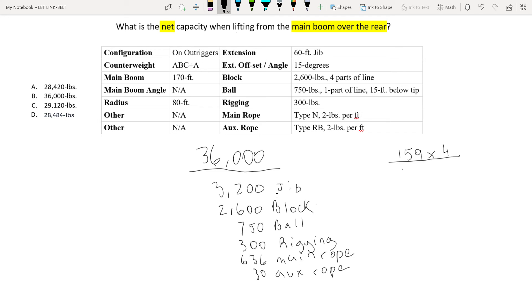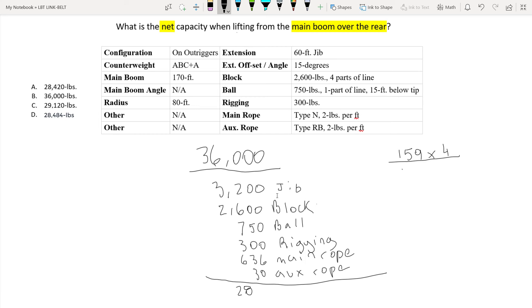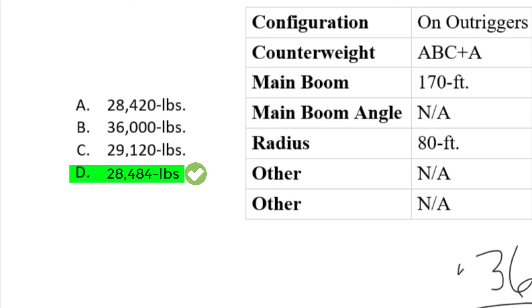So I know I've went through every single line, there are no more deductions, so I simply have to subtract all of these from my gross capacity amount. After subtracting all of those deductions from my gross capacity I've determined that my net capacity for this specific configuration is 28,484 pounds. Went through each and every single one of these. So as you can see letter D is 28,484 pounds.